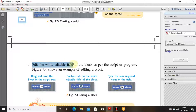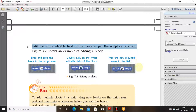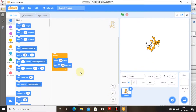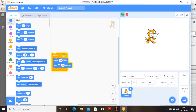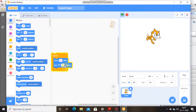Step 3: Edit the white editable fields of the block as per your script. For example, the values 10 and 15 are editable. I'm changing the steps from 10 to 15, and the turn degree from 15 degrees to 30 degrees. As you can see, the movement of the cat has become a little bit faster because we changed the turn degree from 15 to 30, which makes the rotation of the sprite faster.